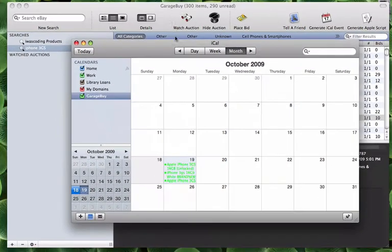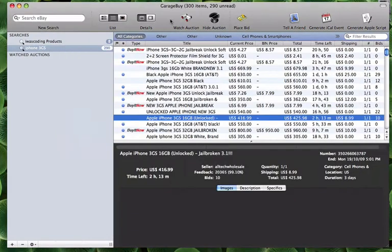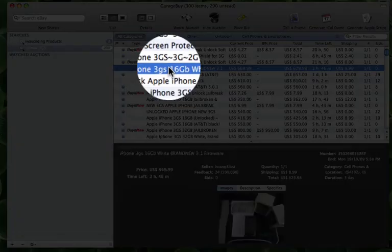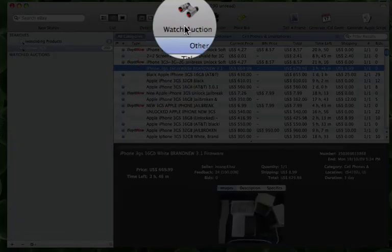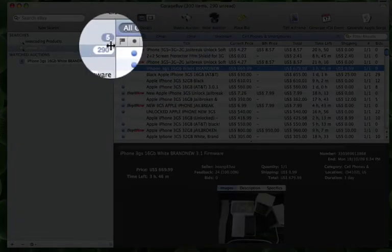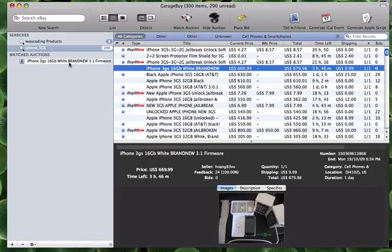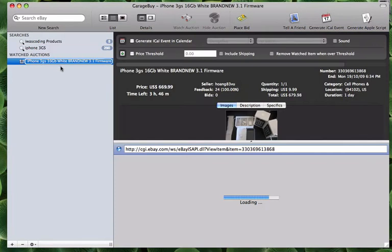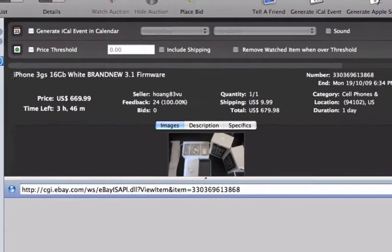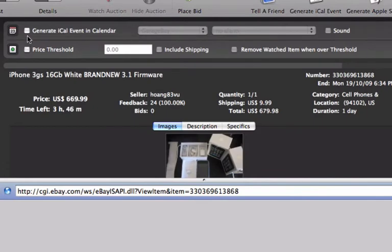To place an auction in your watchlist, highlight the auction and then select the Watch Auction button. When you click on the item in your watchlist, you will then be able to check off if you want to generate iCal Event in Calendar.